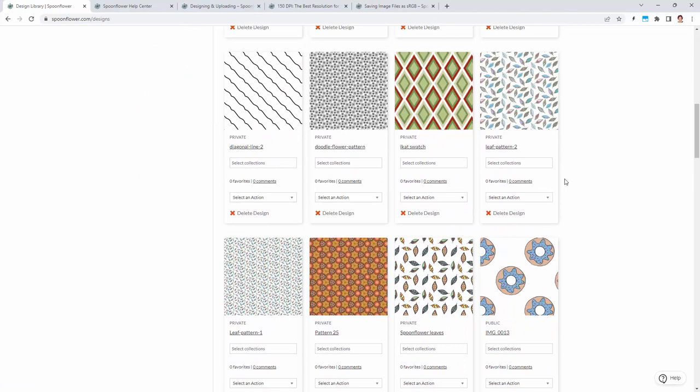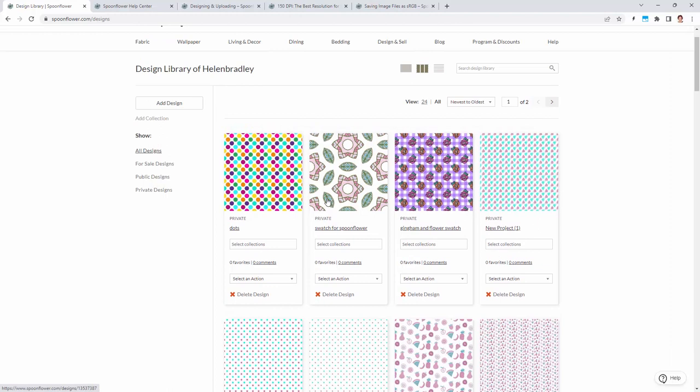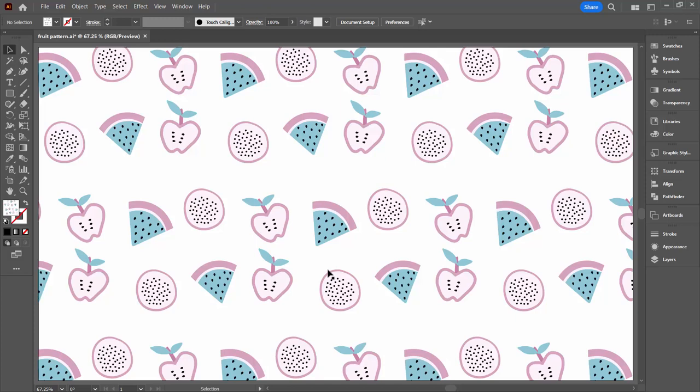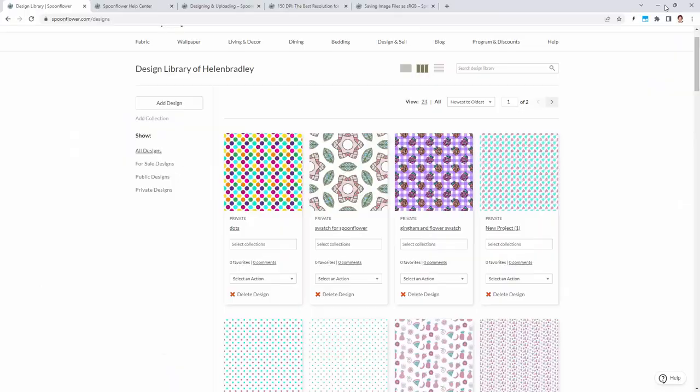This is my design library. These are patterns that I have uploaded to Spoonflower. They look very similar to what we just saw in Illustrator, but in actual fact they're really different. What makes Spoonflower different to other online print on demand sites, for example Redbubble, is that Spoonflower just wants your pattern swatch. It doesn't want a document that's filled with the pattern.